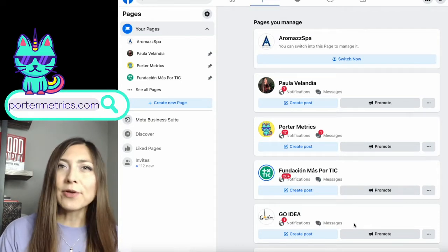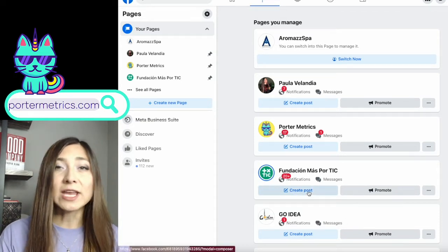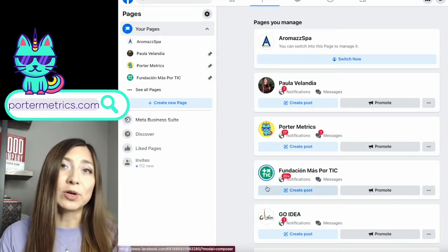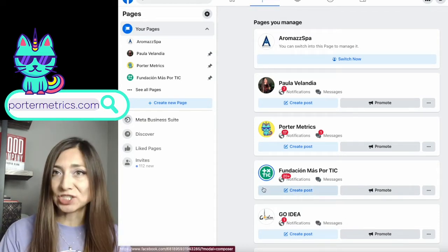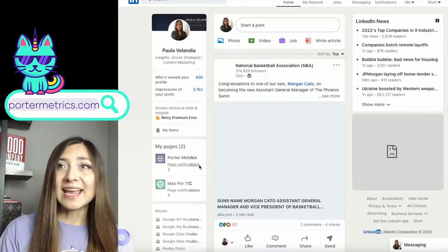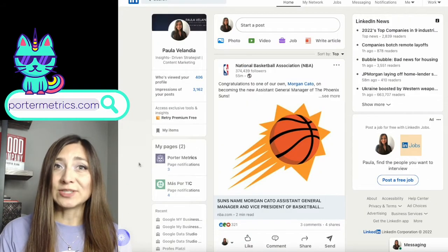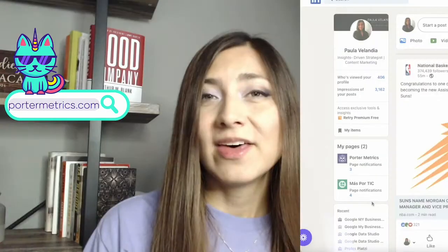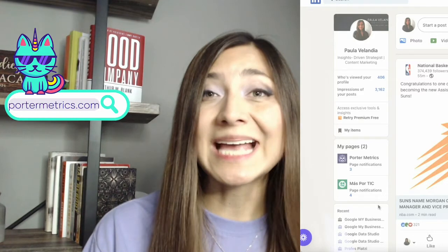But on the other hand, I also create reports for LinkedIn pages, and I have two accounts here. There are seven accounts in total, which means I need seven connections.